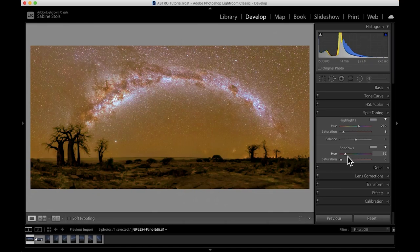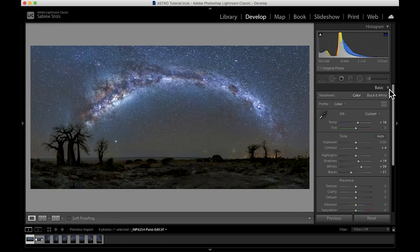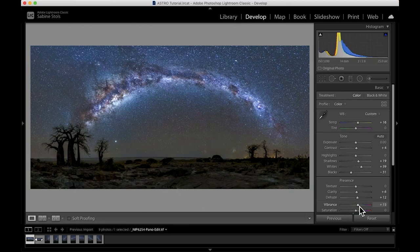All we need to do now is head back to our basics panel and give our image a last boost by just increasing the overall clarity and dehaze slider as well as our vibrance and saturation. All right, I'm happy with that. I'm not going to mess with the settings any further.